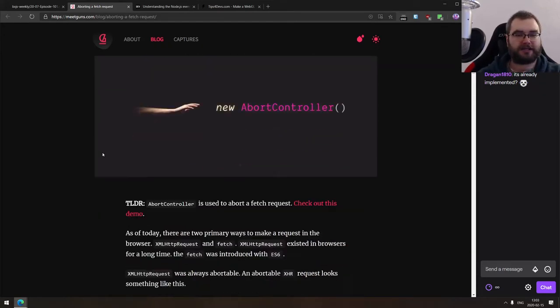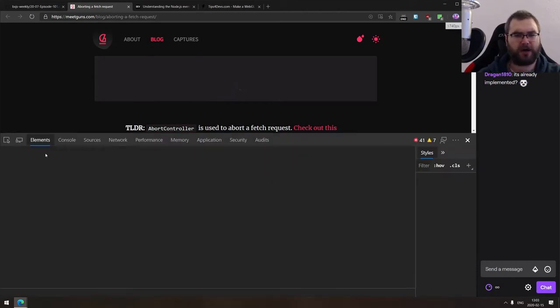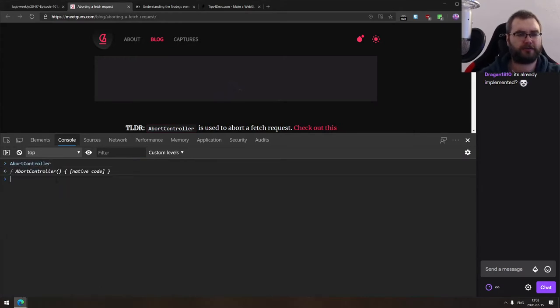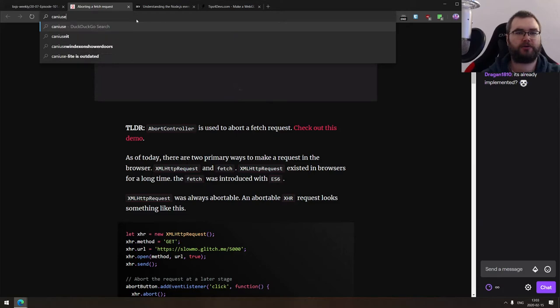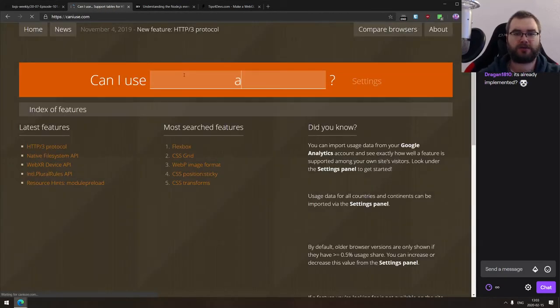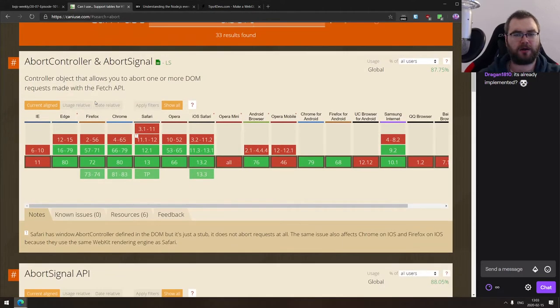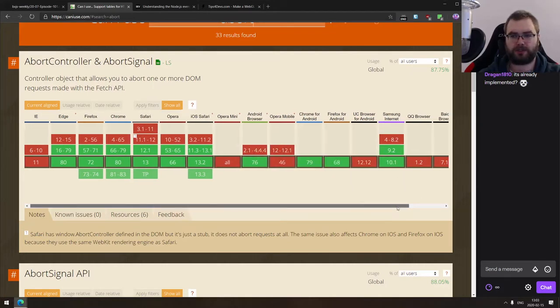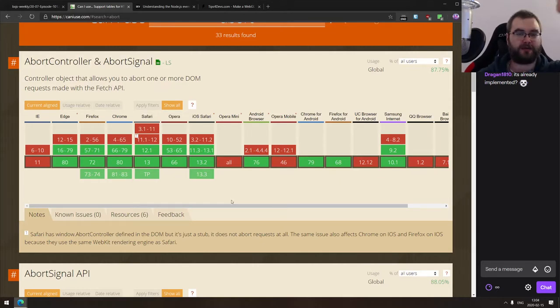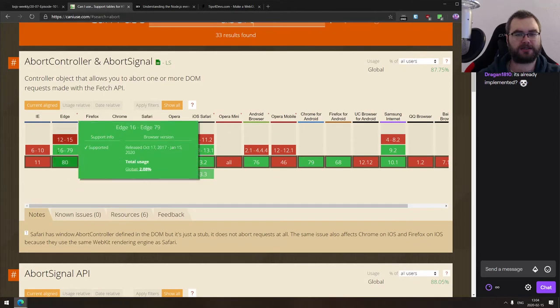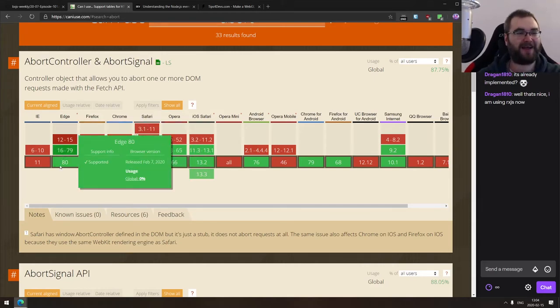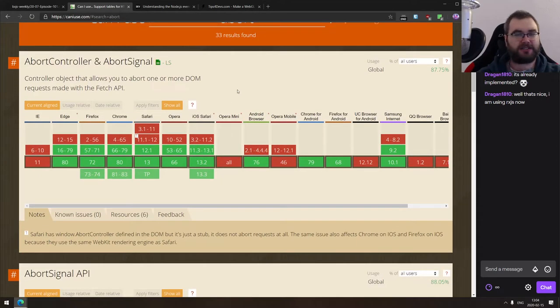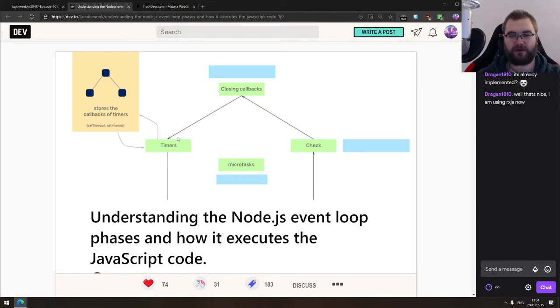But now that we got a board controller for fetch, you can actually abort fetch requests as well. The whole idea is pretty trivial. You create a new abort controller, you pass the signal that it returns to the fetch, and then you can call this abort controller's abort to abort the fetch request. Let's check when was it implemented. It's everywhere but the Internet Explorer and the obscure mobile browsers, which nobody cares about. So if you're on the modern browser, if you don't have to support IE 11, then it will work. It's been around since 2017. So yeah, two years ago, three years ago now.